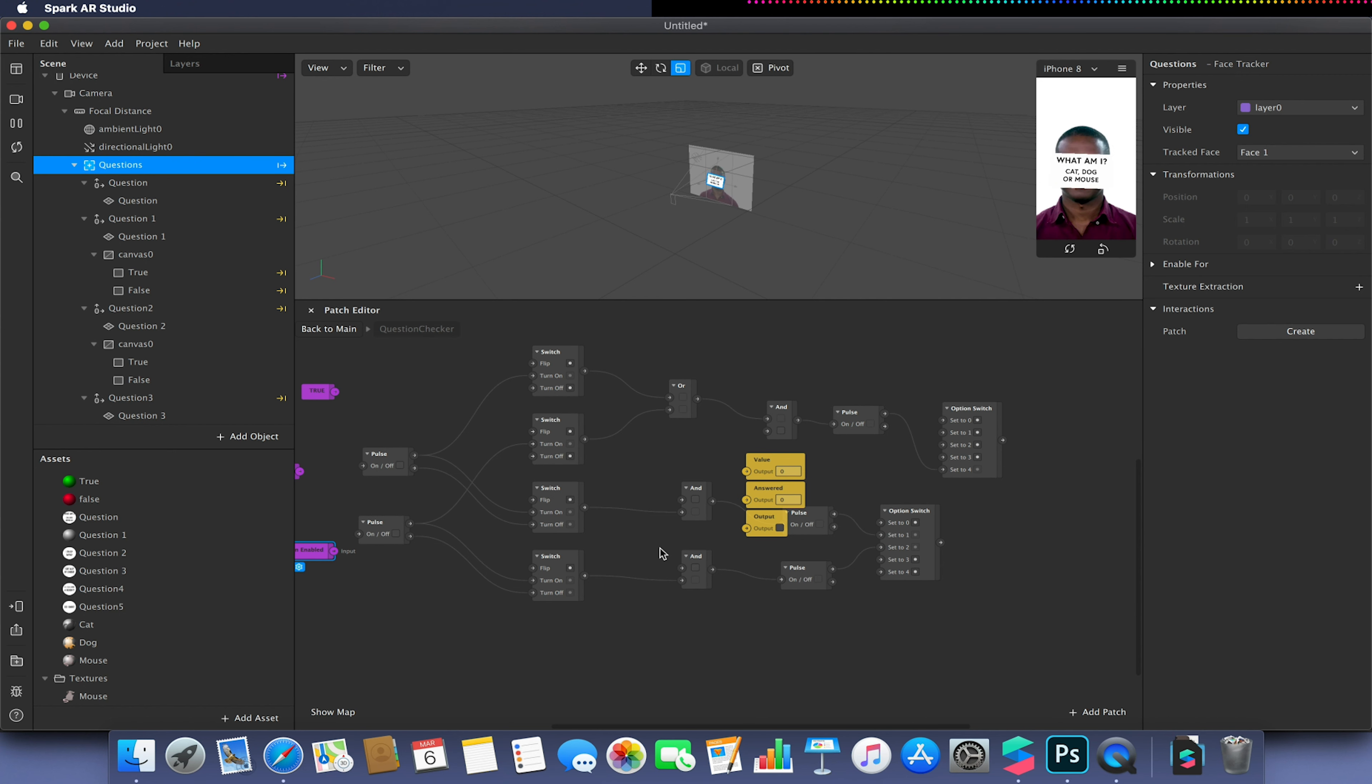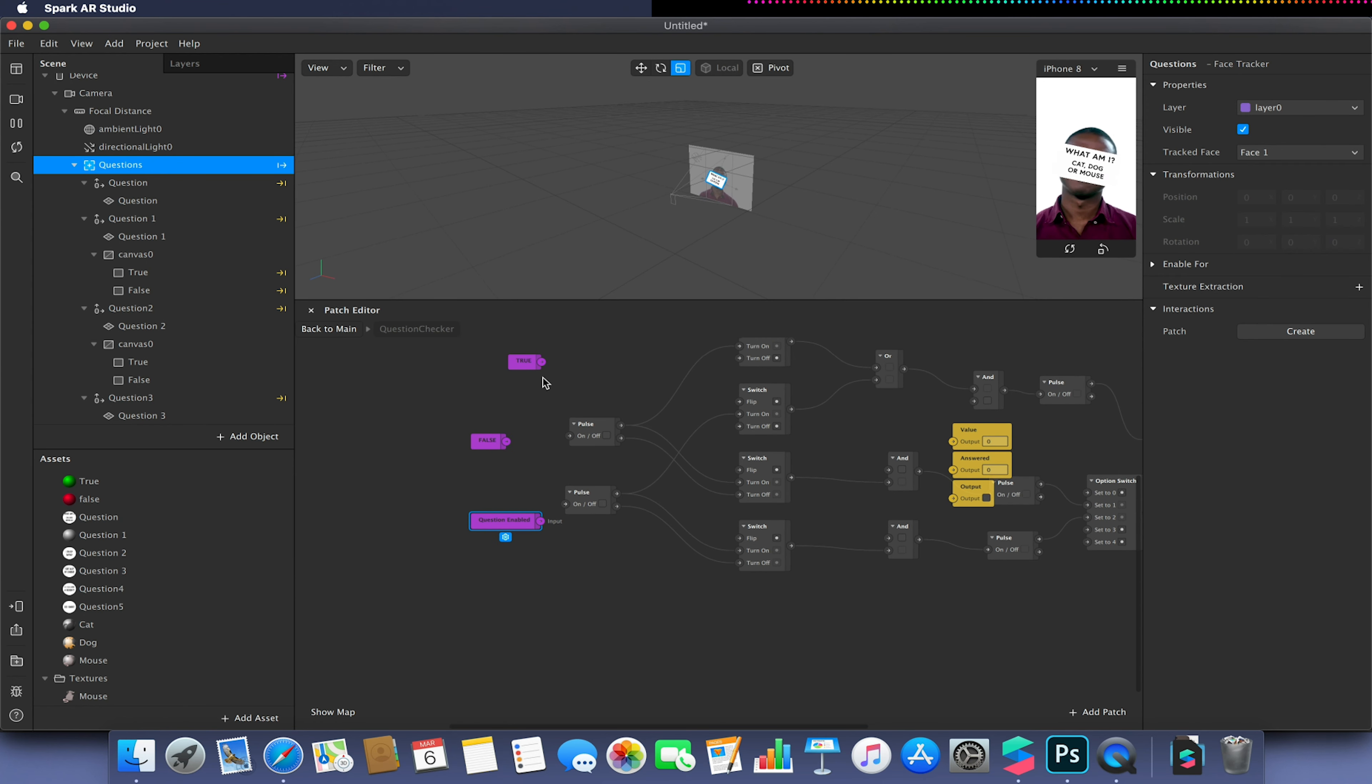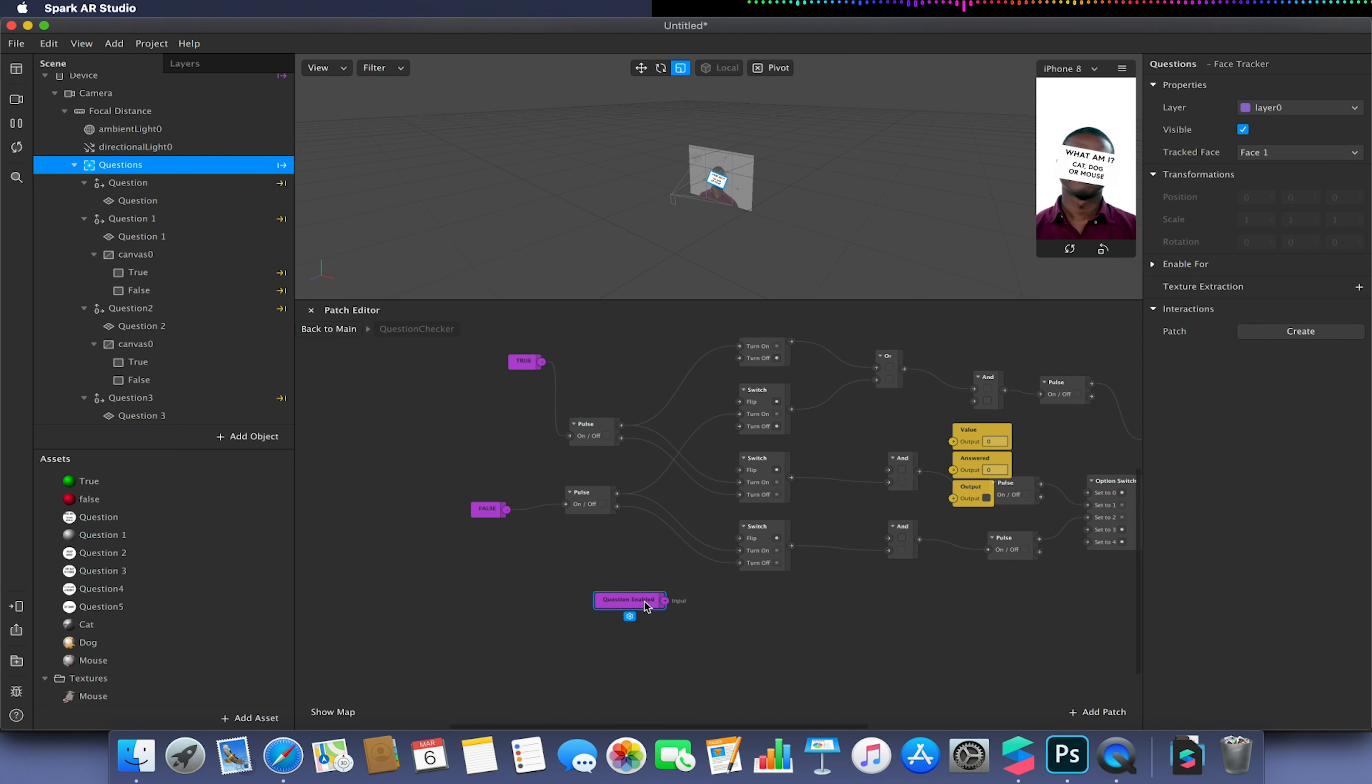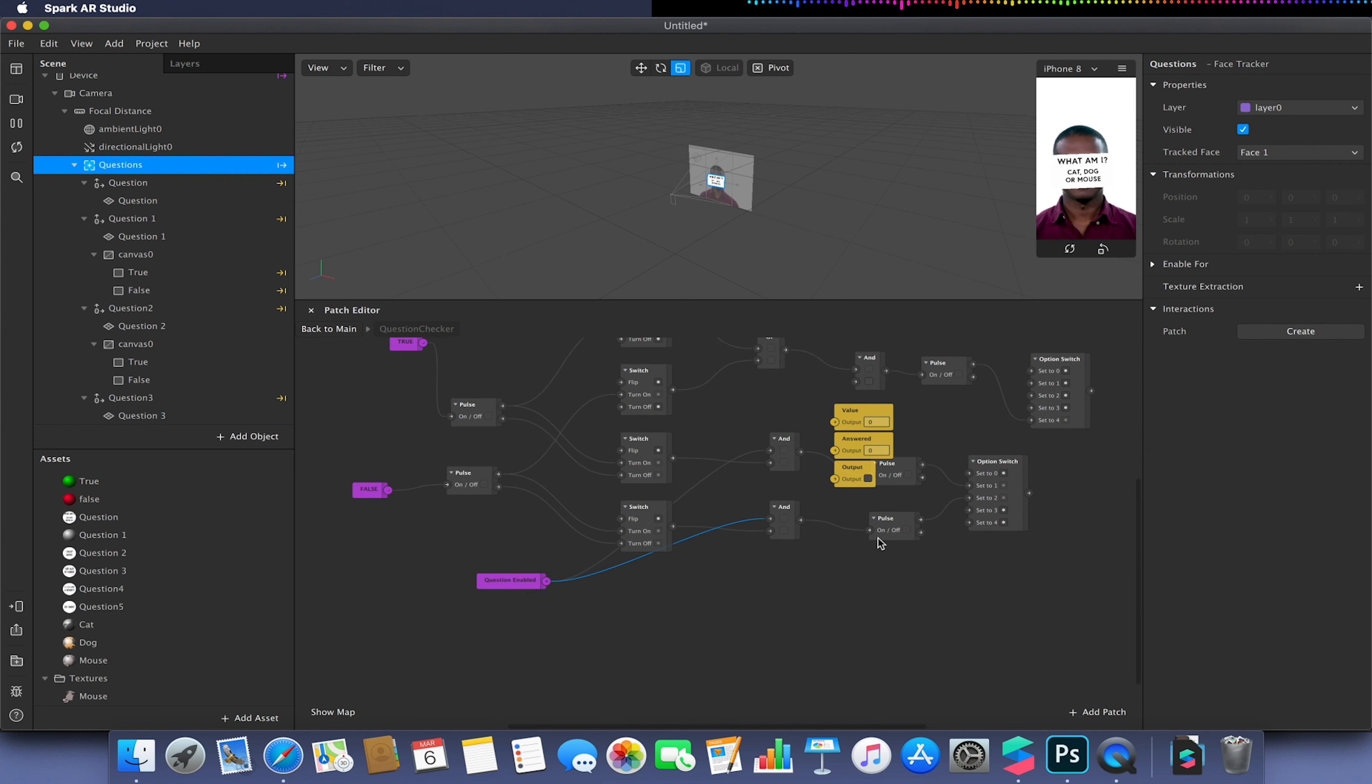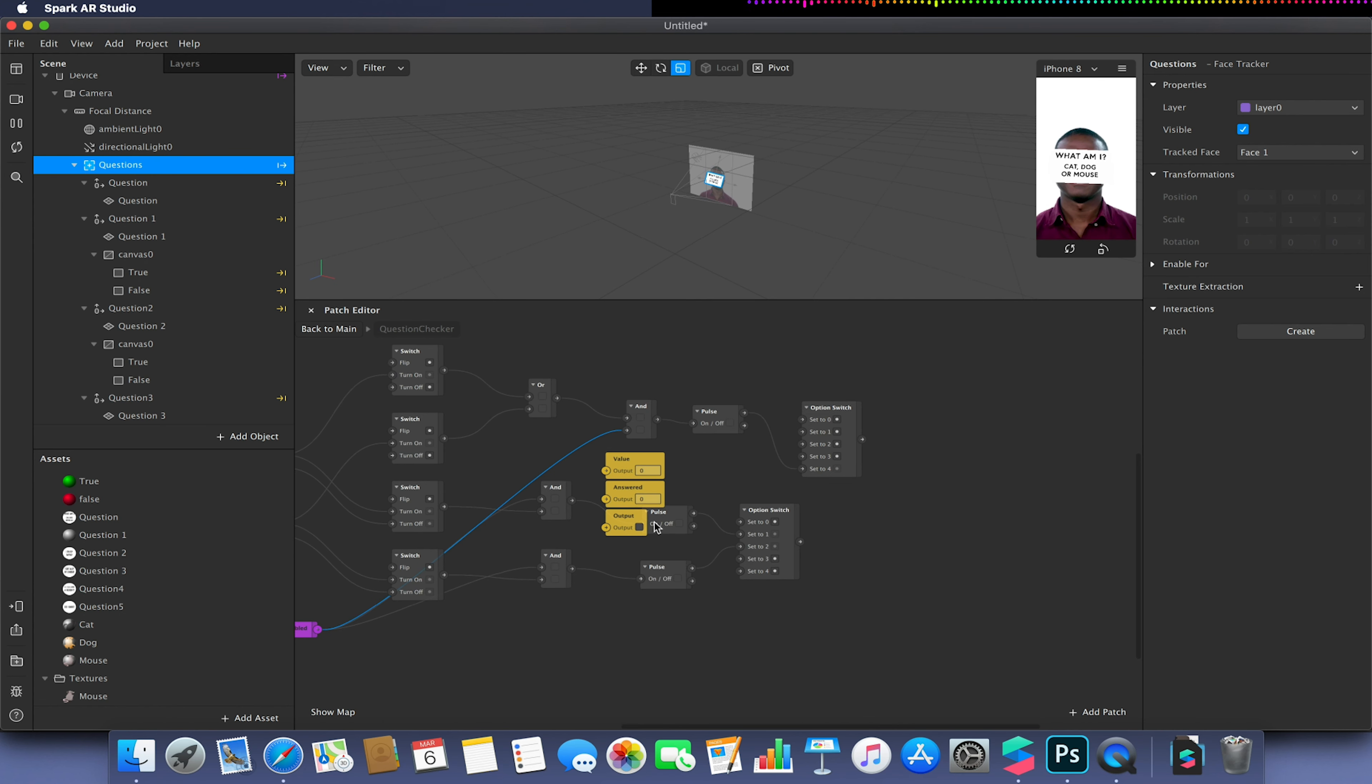So I'm going to link the true to the first pulse. I'm going to link the false to the second pulse. And I'm going to link my question enabled to multiple values. So I'm going to get question enabled to the AND, so the second AND along here and the third AND here. And I'm also going to need to link this to the AND at the top over here. So we should have it hooked up like so.